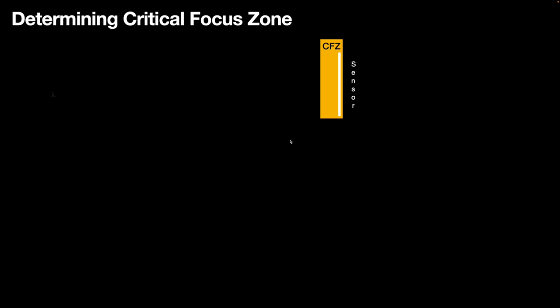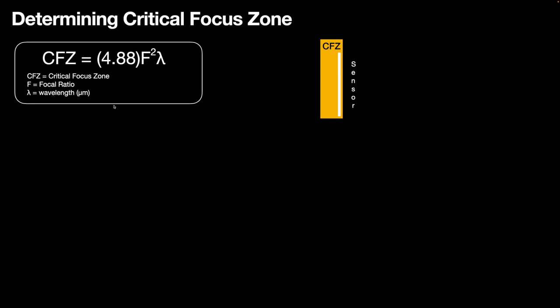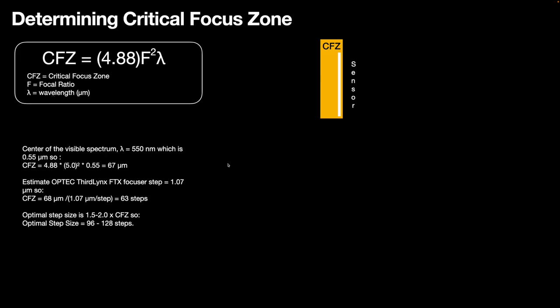So to figure out what that zone is, we use this equation, which is the critical focus zone is equal to 4.88 times the focal ratio of the telescope, which in my case is 5, F5, times the wavelength of light. So every color of light has a slightly different critical focus zone. So let me step through what I did for just my luminance filter first. The center of the visible spectrum is a green light, which is about 550 nanometers. So I used that to be my lambda and converted it to 0.55 microns so that we're multiplying everything in the same units. So the CFZ is 4.88 times 5 squared times 0.55, which is equal to 67 microns. So that's the size of the critical focus zone.